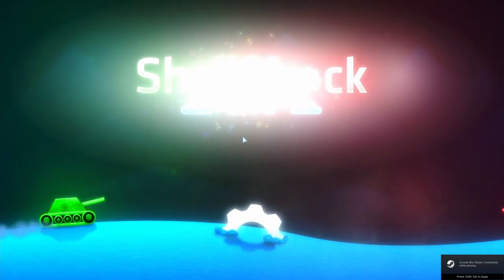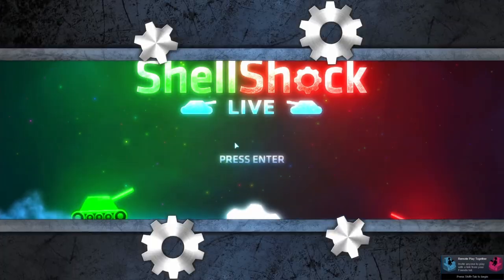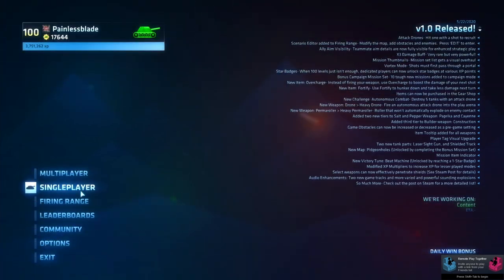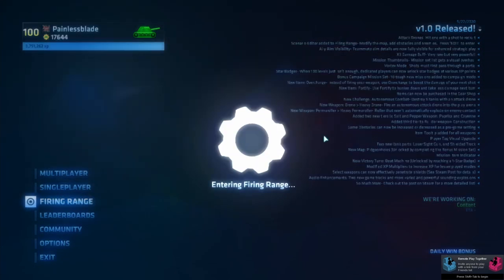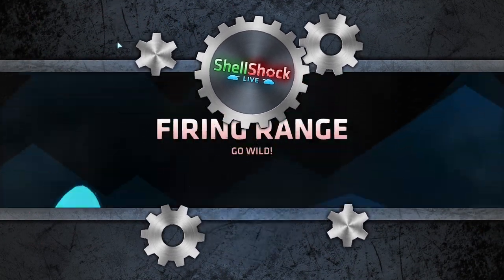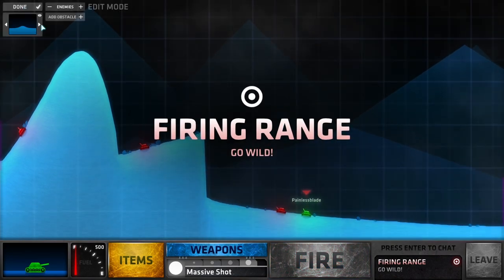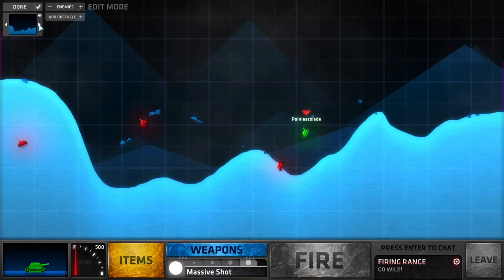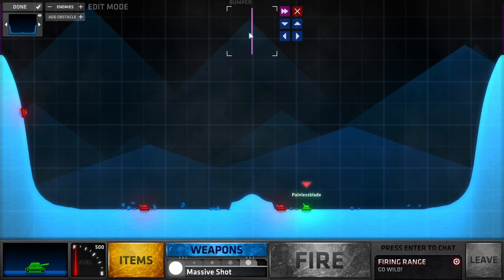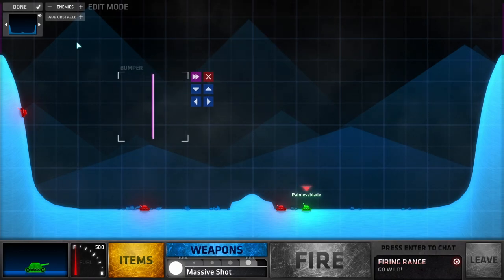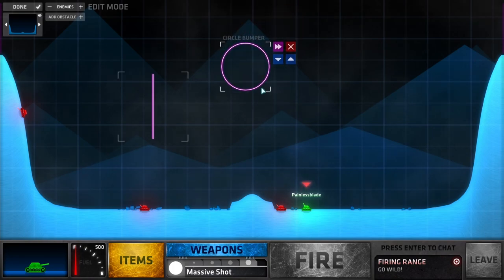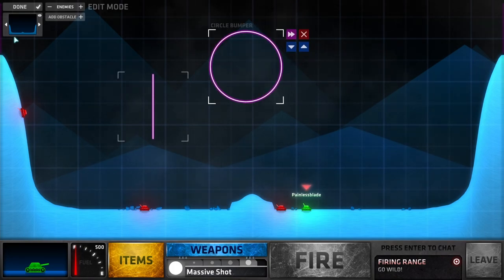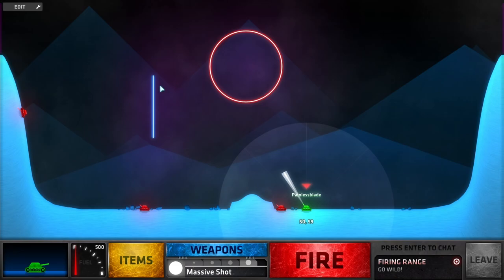So now we load up Shell. We'll go to the Firing Range because it doesn't really matter. I don't know why I always choose that one. Obstacles. The bumper, circle. Now these colors have changed.